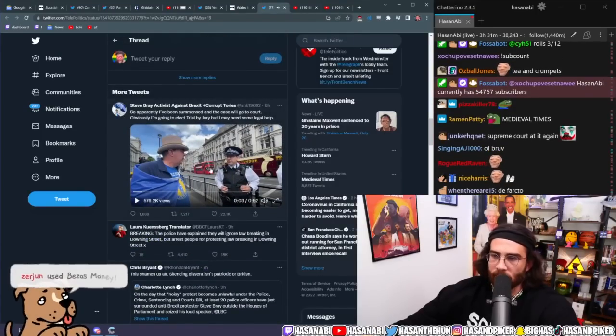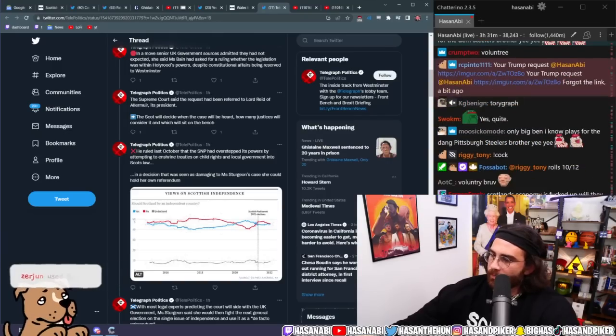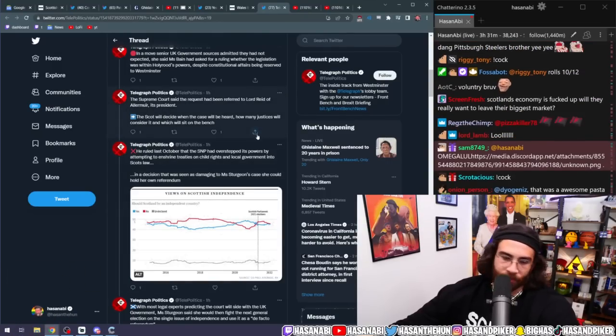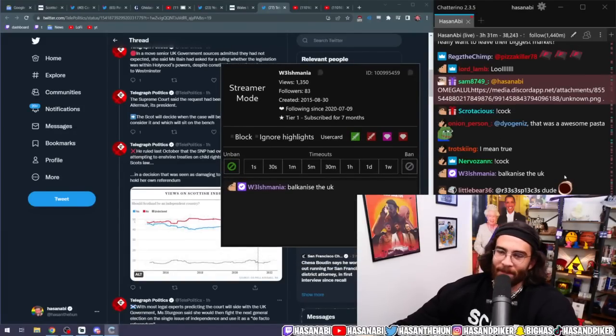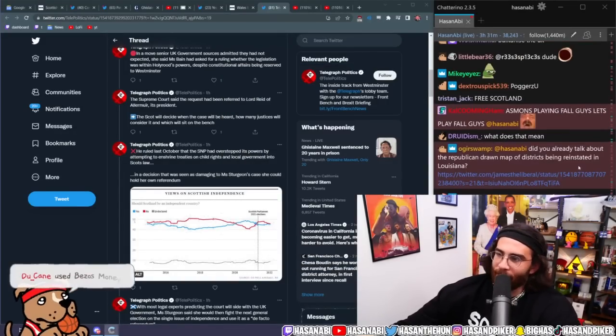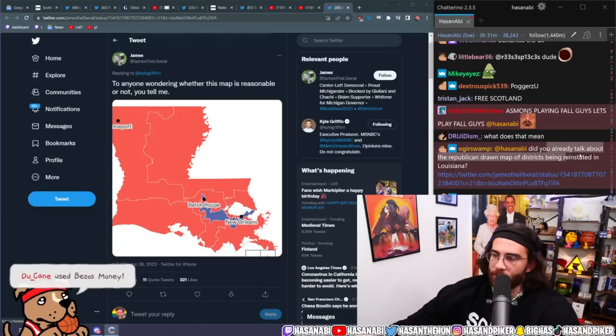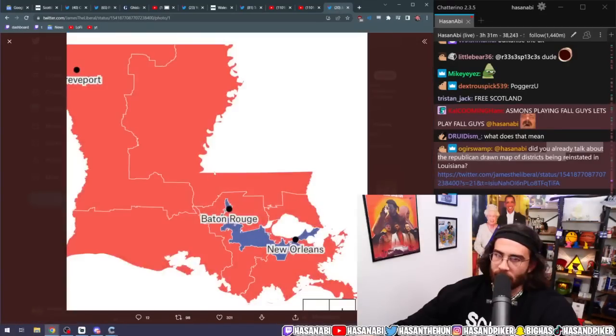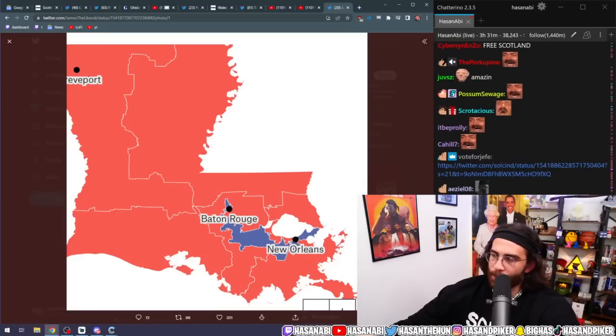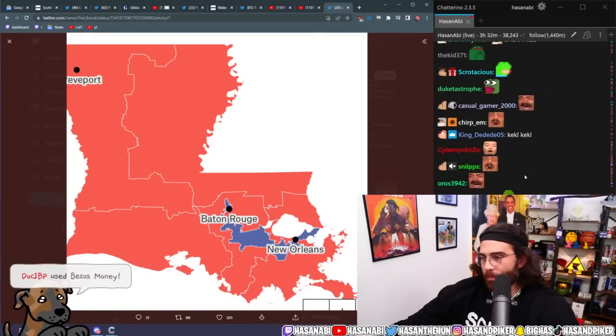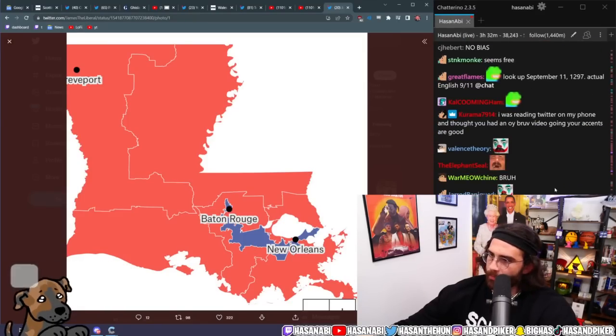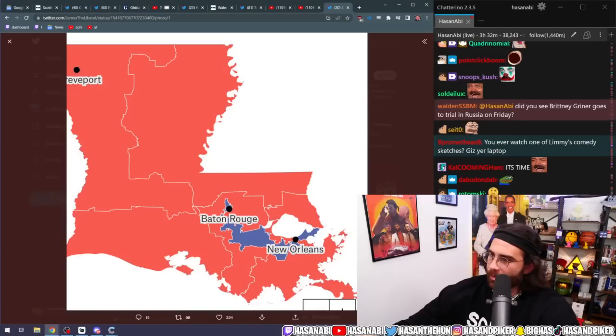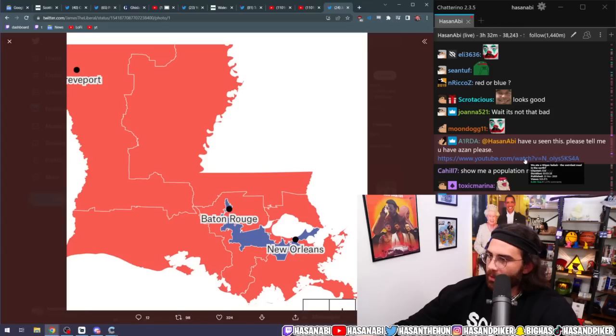Are you ready? Welsh Mania says, Anyone wondering if this, whether this map is reasonable or not, you tell me. I see no problem with this. Have you seen this? Please tell me you have, Azan.